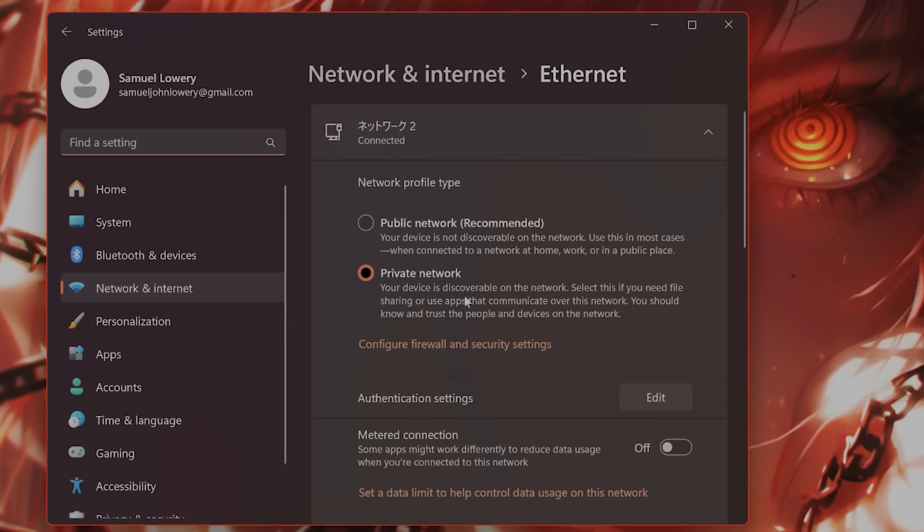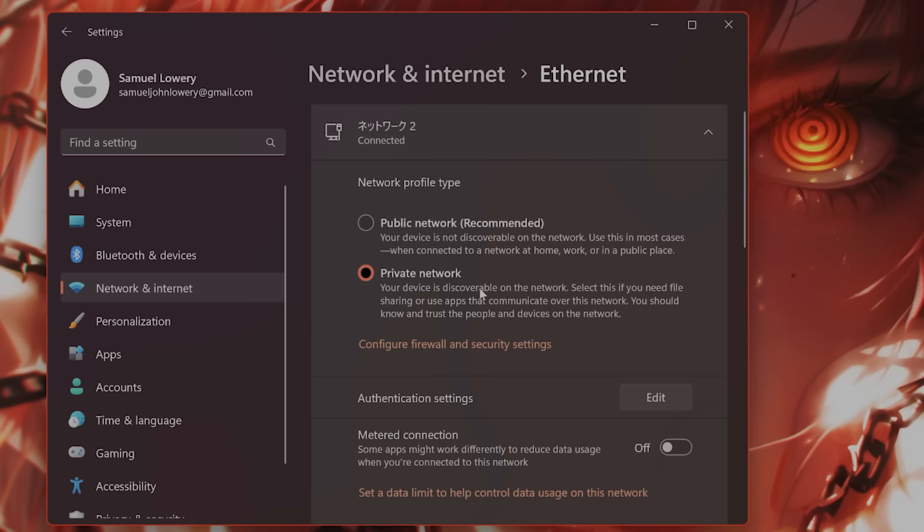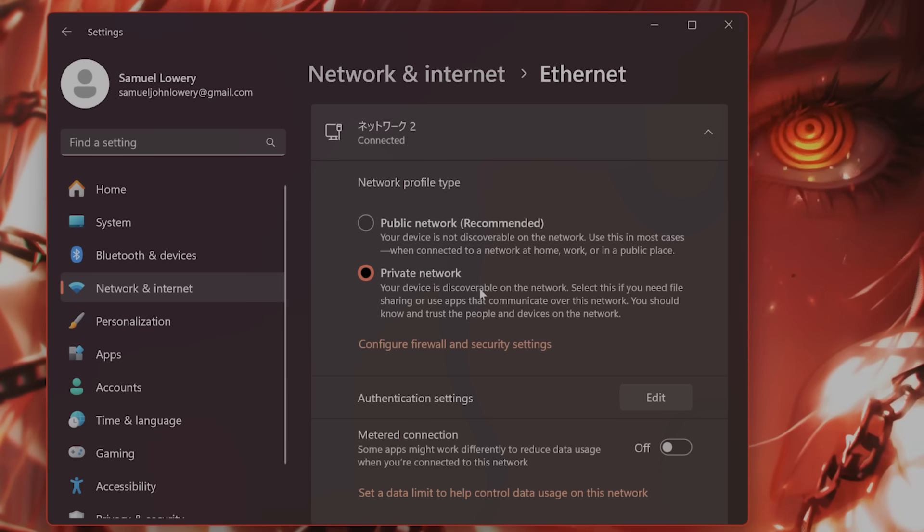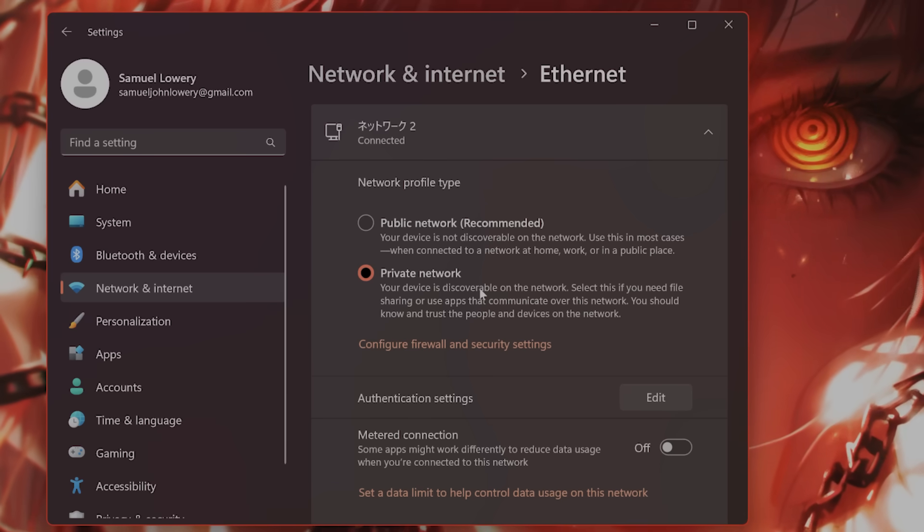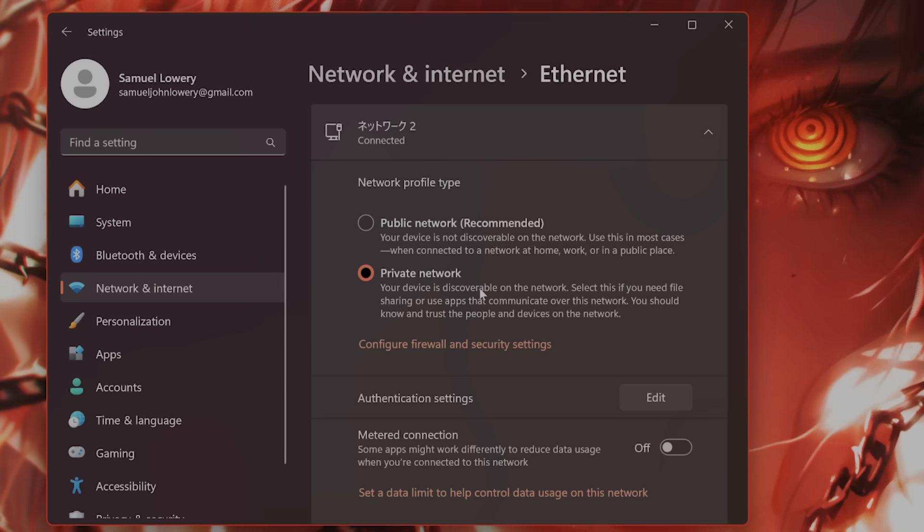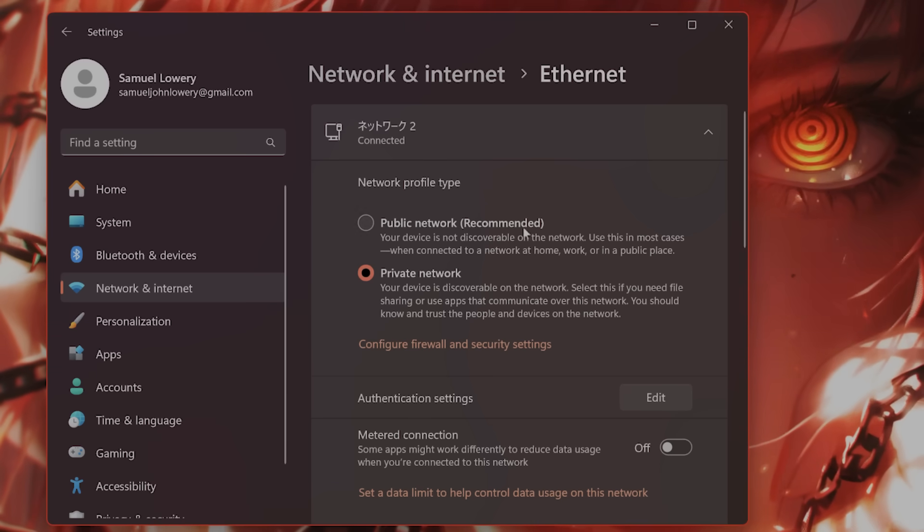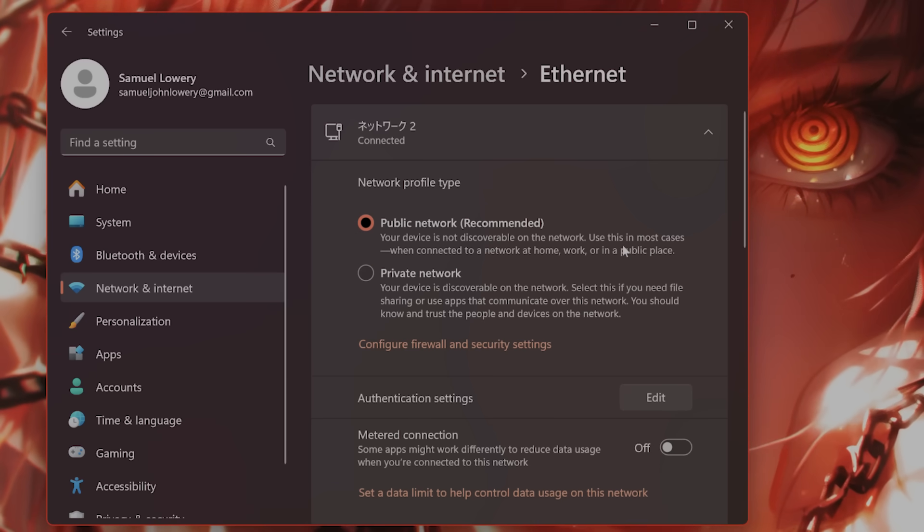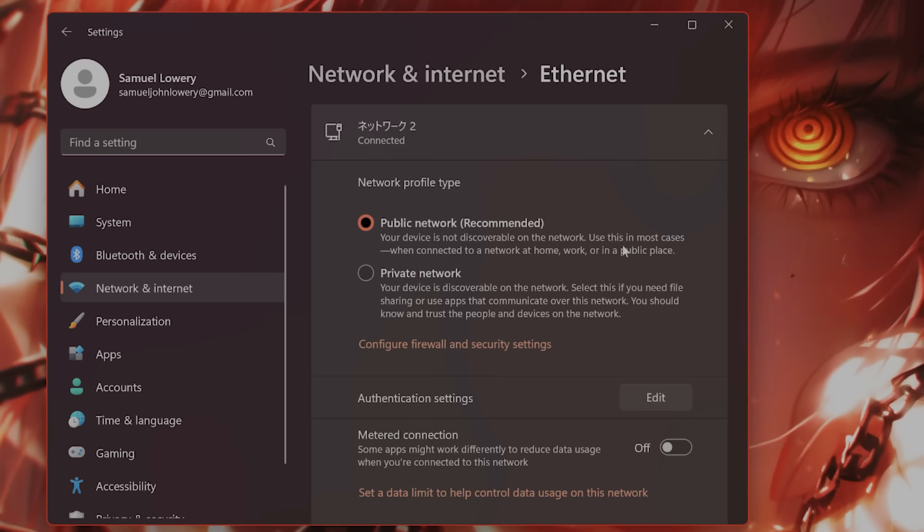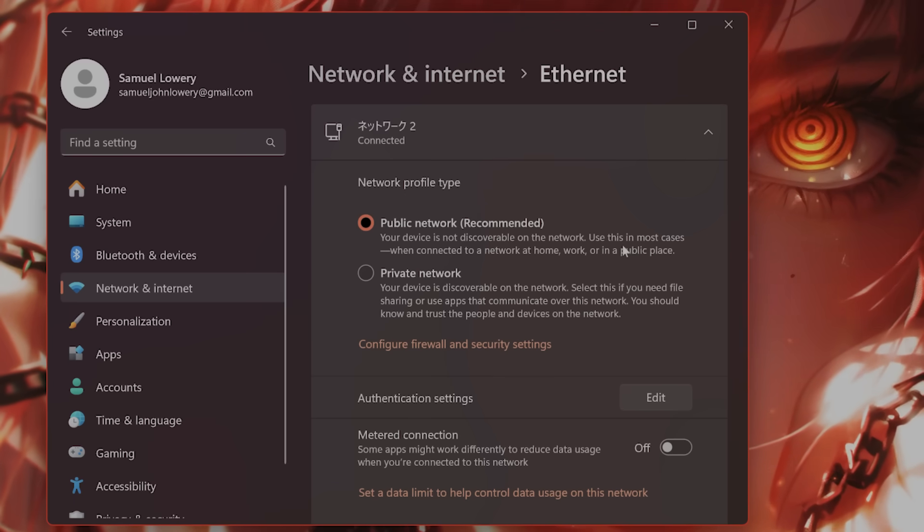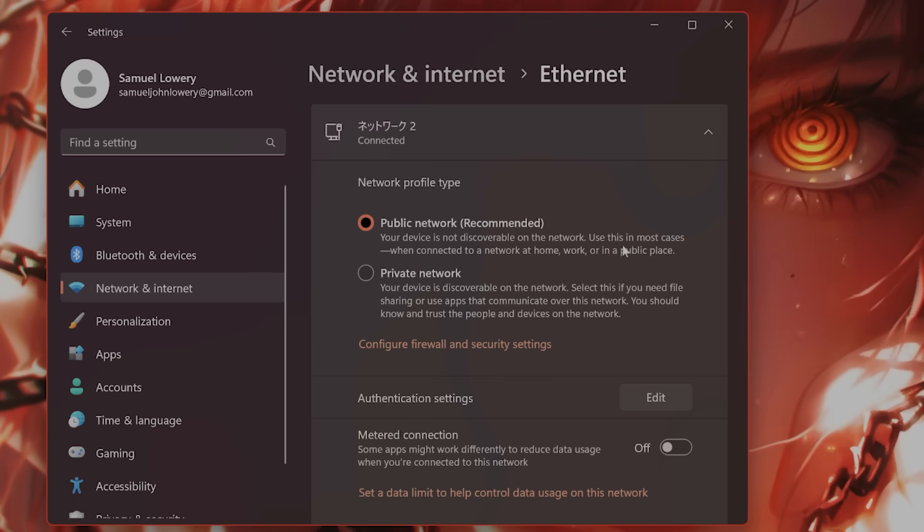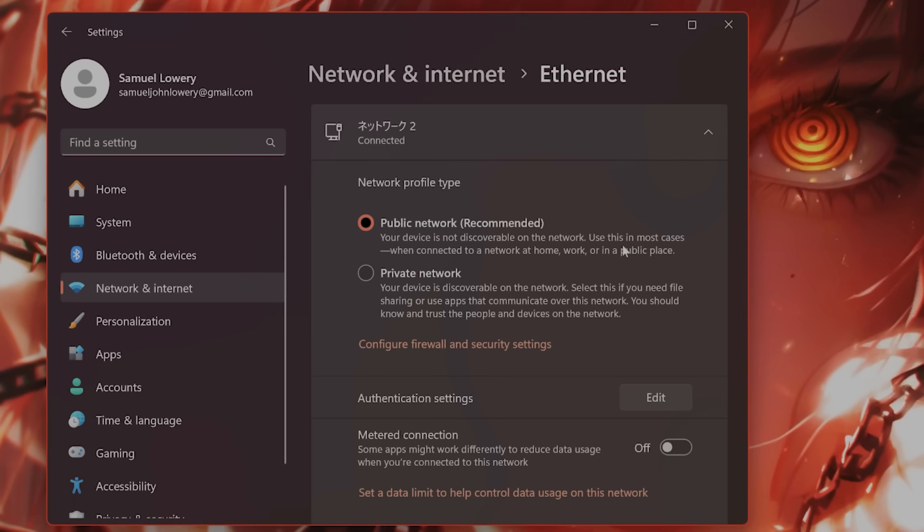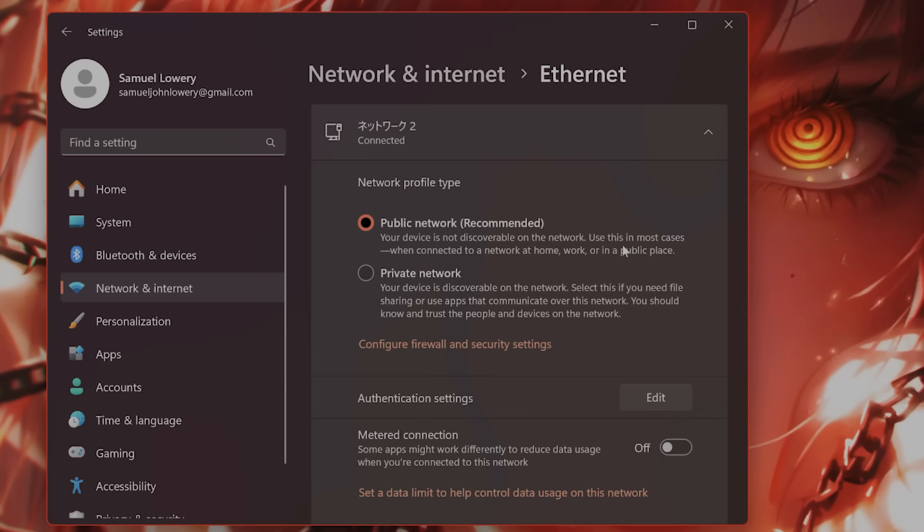I'm not sure why this works, but this basically makes the SteamVR headset bypass your Windows firewall. By the way, if you are connected via Wi-Fi, make sure it is very stable. And if possible, you might want to consider using Ethernet instead.